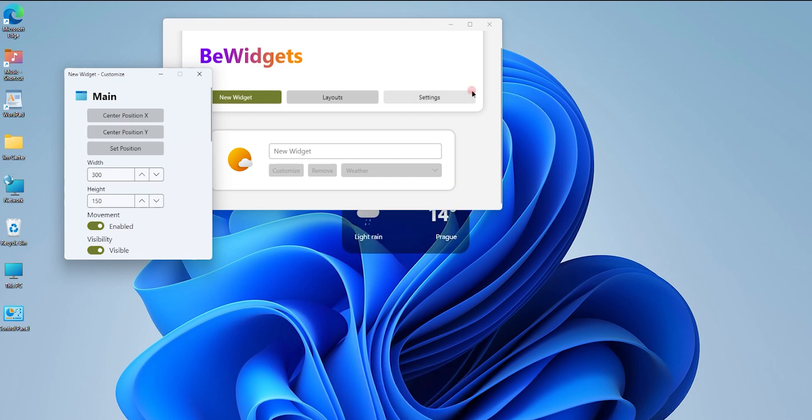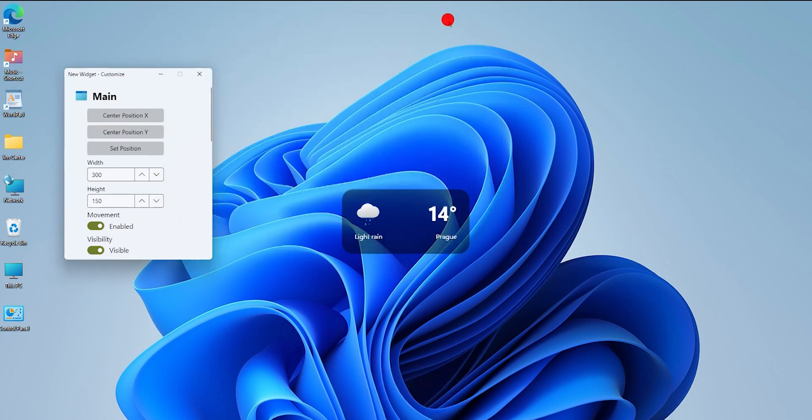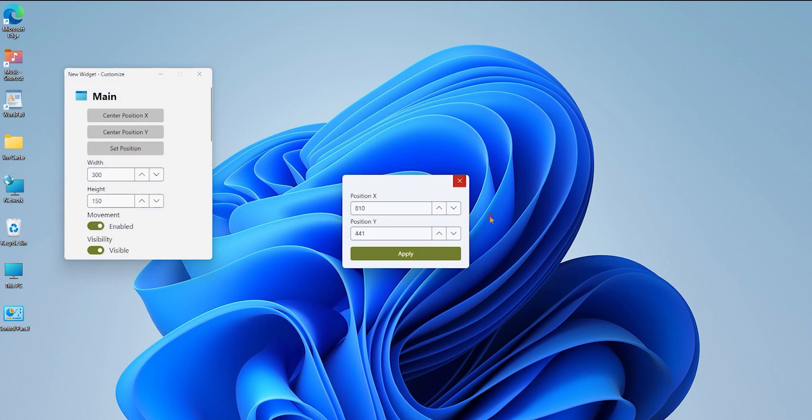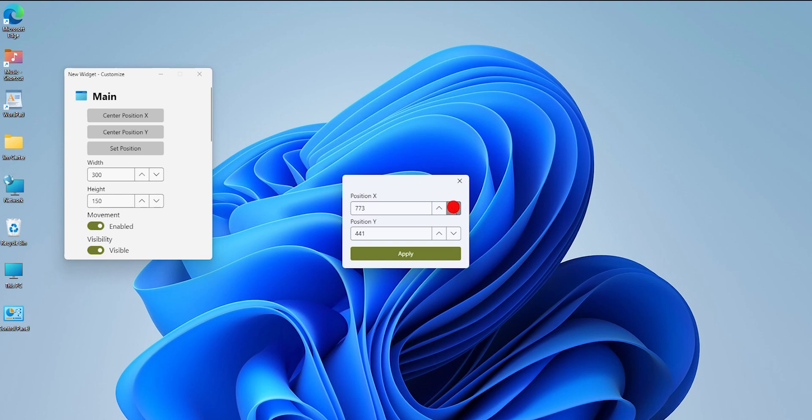If I want to set a position manually, suppose I'm going to change the dimension and reduce this to 770, and this one to 420. Once I choose 770 and 420 and hit the apply button, you will see the widget will move according to the dimension.